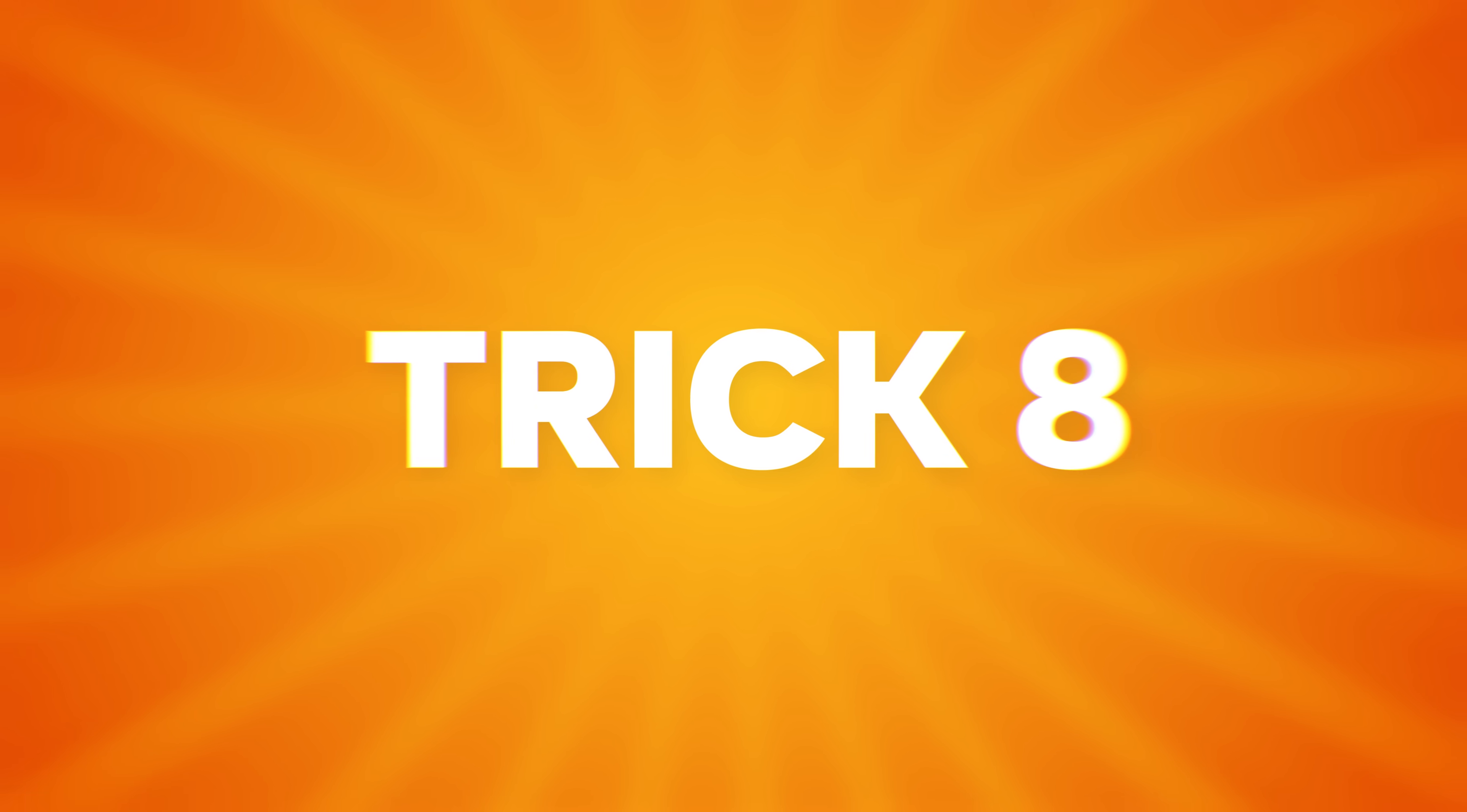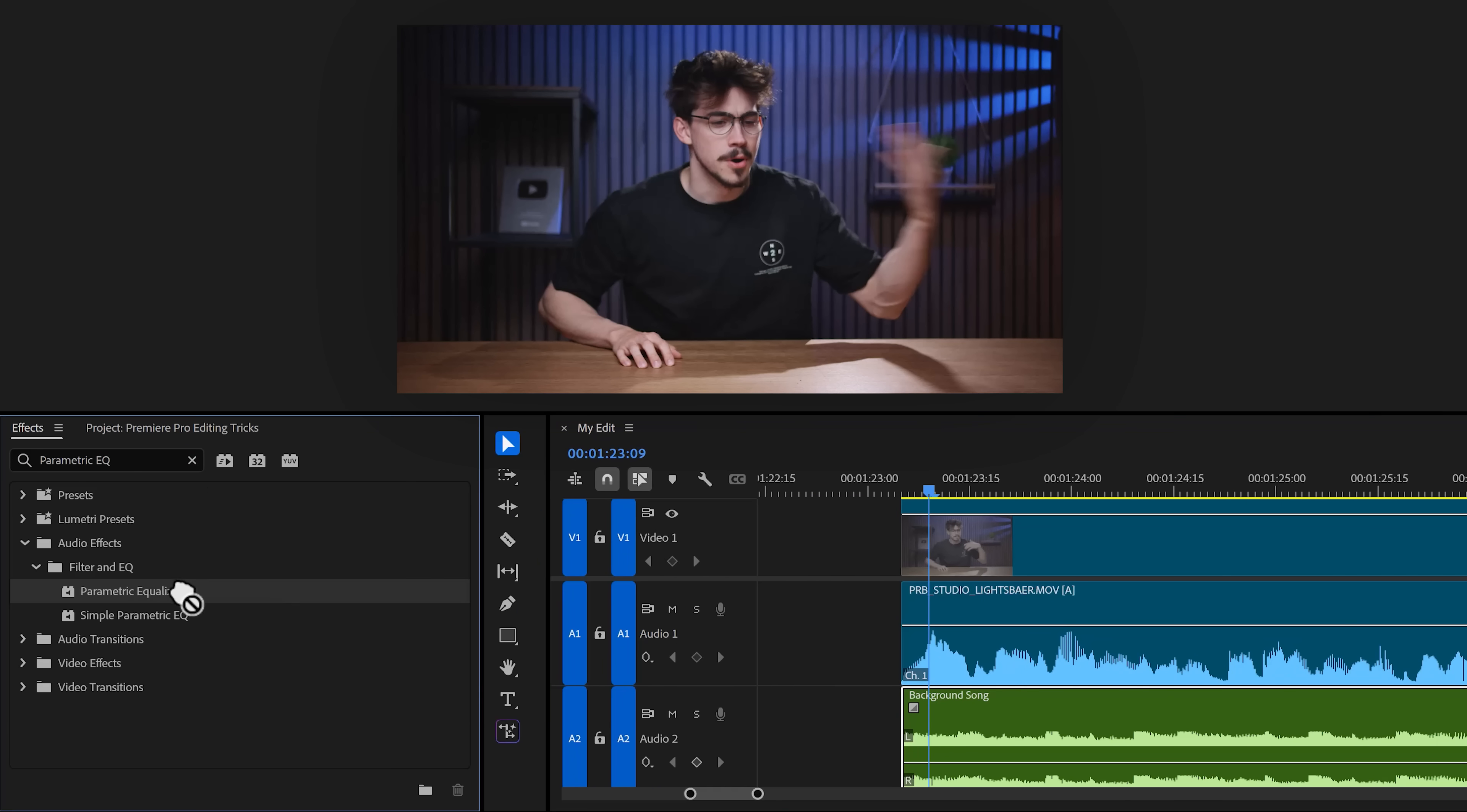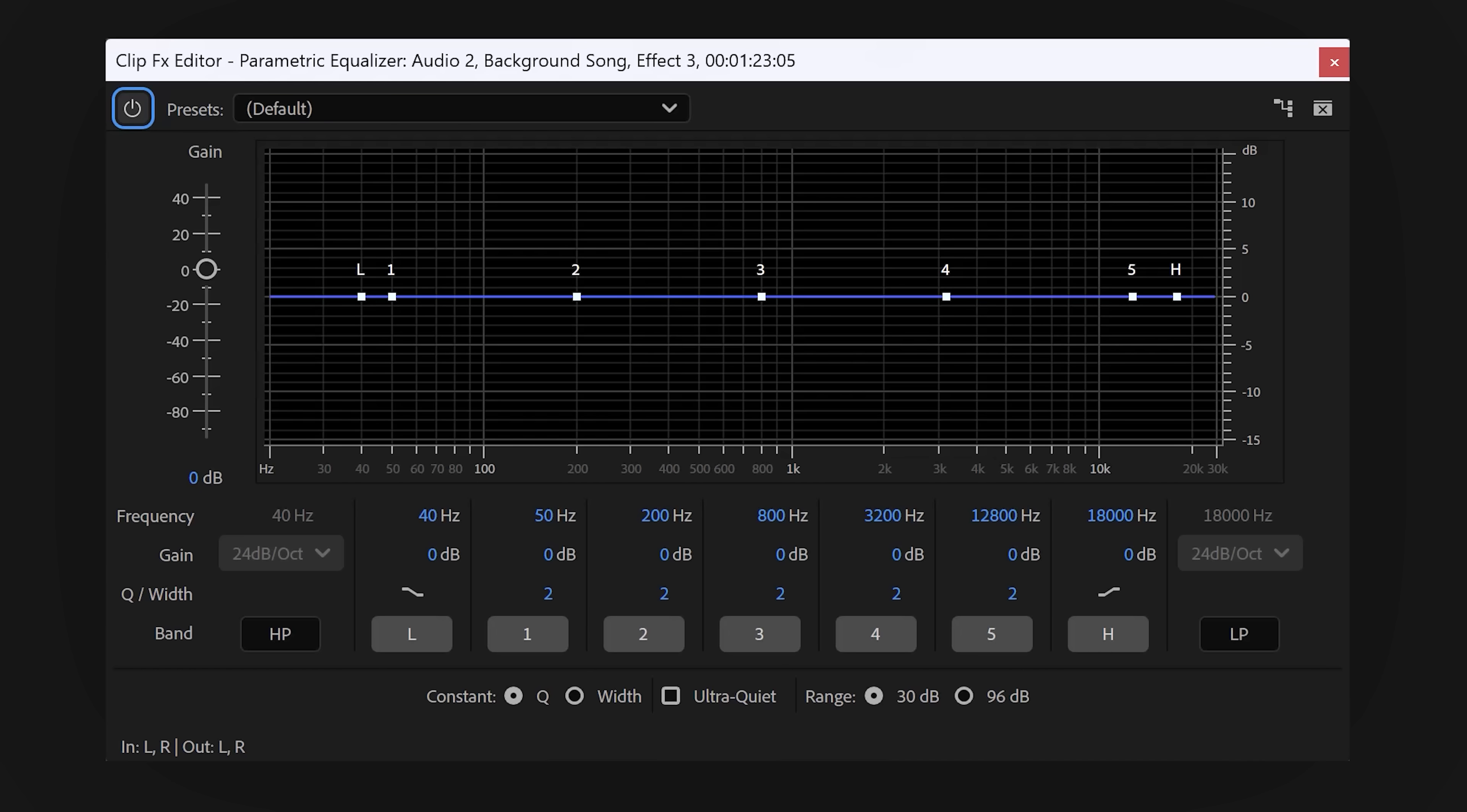Trick number eight, get rid of clashing frequencies. Ever had a background track on your voiceover, but no matter how much you turn down the volume, it will stay annoying. To fix that, find an equalizer in the effects library and drag it on your music clip. Then, with that clip selected, go to the effect controls and click on edit to open up the EQ. Now, enable the high pass band and drag it a little to the left.